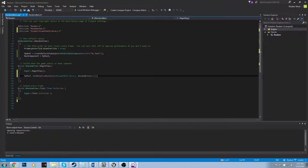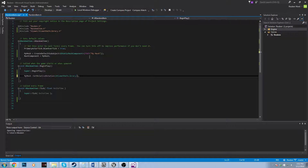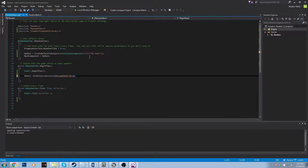How much time did we just save ourselves? There are going to be a lot of times where a Kismet Math Library function will come in handy. One that I used really recently is RandomPointInBoundingBox. What that does is if you have a trigger box, for example, it will return a random point within your trigger box. So if you want to spawn an item in a random location within your box, the Kismet Math Library can do that for you.